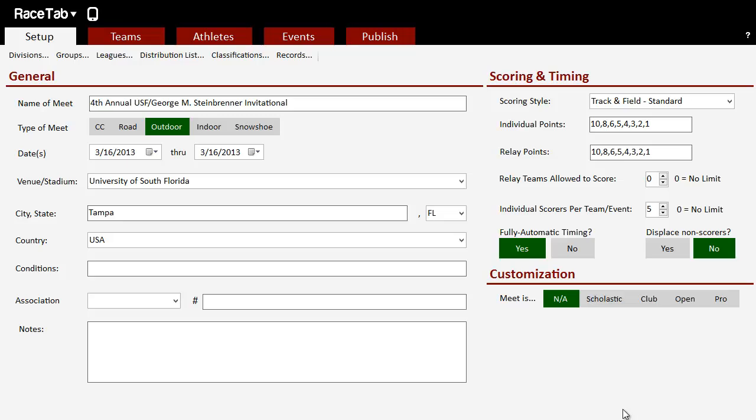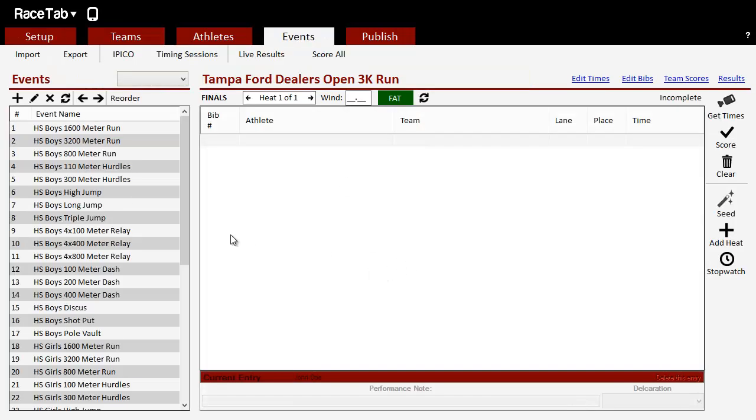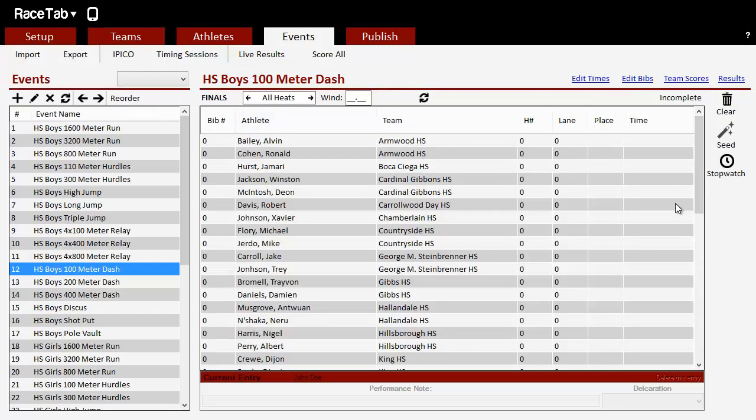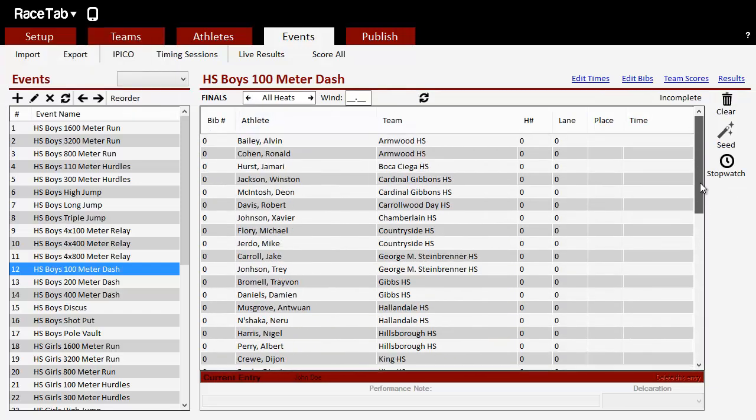Alright, let's get into how to seed a track meet. So what I've got here is a meet that I downloaded from online registration with Milesplit. If we go over to our events, we see like 100 meters. We've got nobody in here because they're all under all heats. They are not seeded.